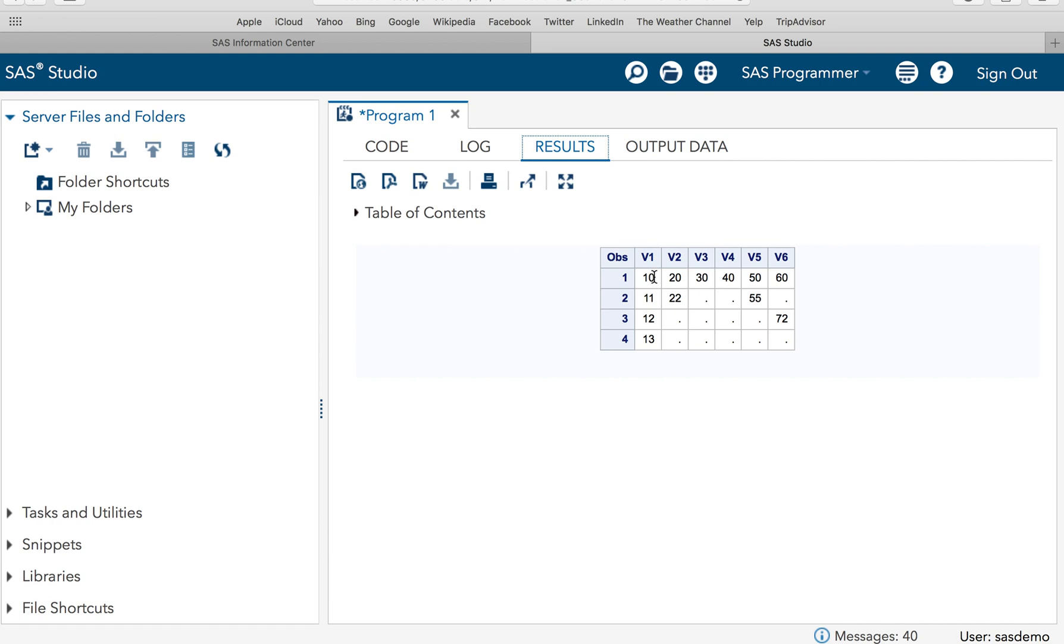I have created variable 1, variable 2, up to variable 6, and these are the values. I will be using functions N and NMISS to count the total number of values which are present and total number of values which are missing.